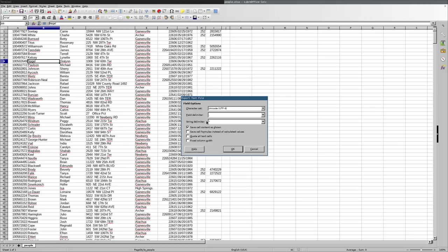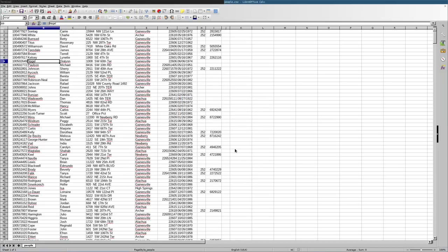And then the string delimiter is going to be, let's say you have a comma in one of your strings. It will put your strings in quotation marks so you know the difference between a comma that's separating a field and a comma in your text. Anyway, I'll click okay. And now that's saved.